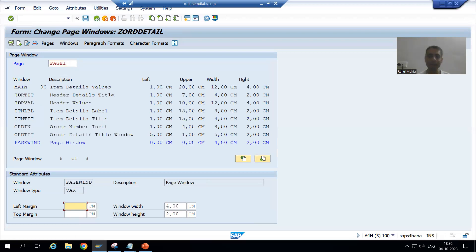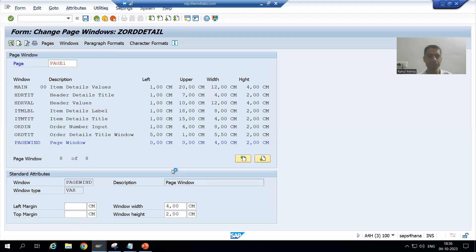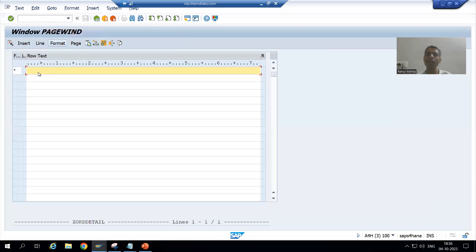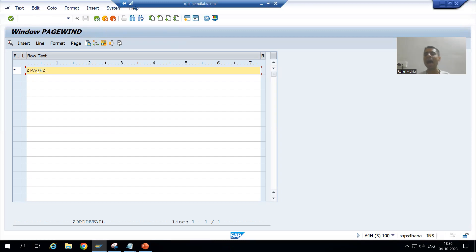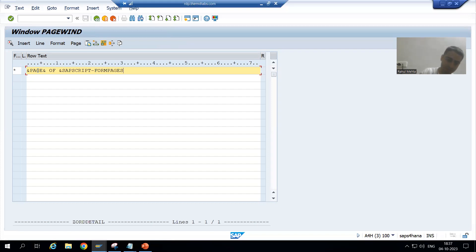I will go to Page 1 and create a text element. Make sure the window highlighted in blue is the selected one, then go to Edit > Text Elements > Go To > Change Editor. Here I will write the values using ampersands. For the current page I will write &PAGE&, then the hardcoded word 'of', then &SAPSRIPT-FORMPAGES& for the total pages.